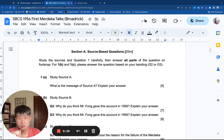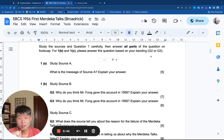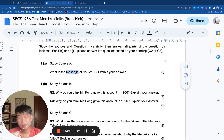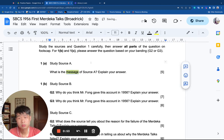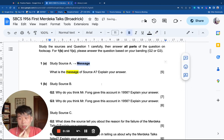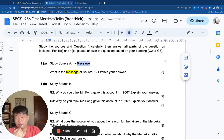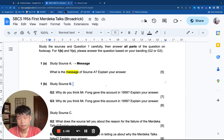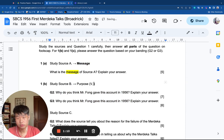You should answer the questions based on your ability, whether you are a G2 or G3 course student. Let's start with question 1a: What is the message of this source? This is a message question. And for source B: Why do you think Mr. Fong gave this account in 1956? This is a purpose question, which means we should use VAMO to respond to this.